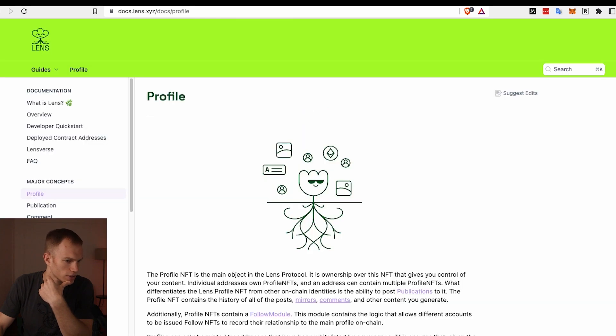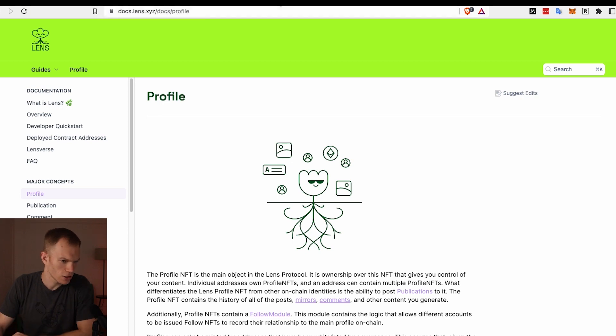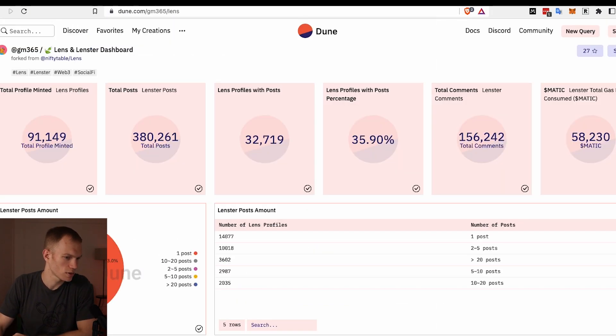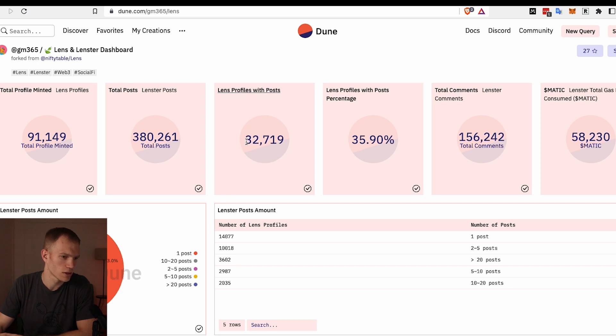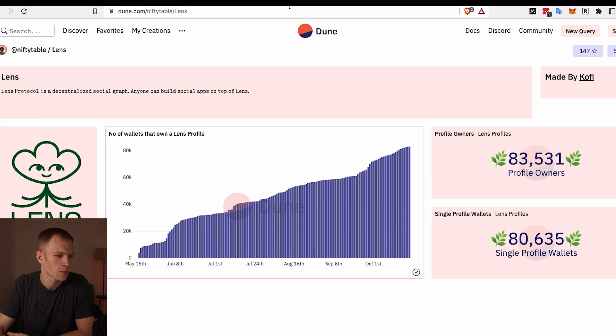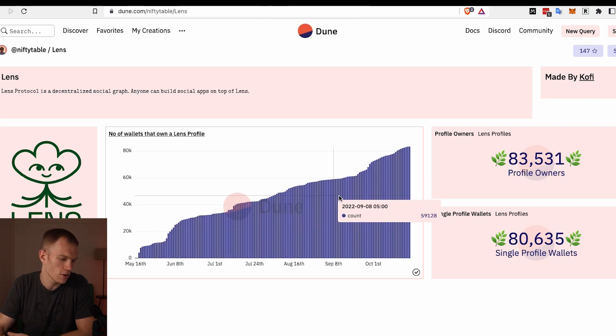If you go to lens.xyz and you claim your handle, that's basically creating a profile. Let's navigate back to GitHub and actually we'll navigate towards this other dashboard that somebody else created. We'll notice that out of those 80,000 profiles, about 32,000 people created posts with that. If we're comparing it to maybe a Web2 platform, these are not impressive numbers, but Web3 is a lot smaller and these are very encouraging statistics that I'm personally really excited about.